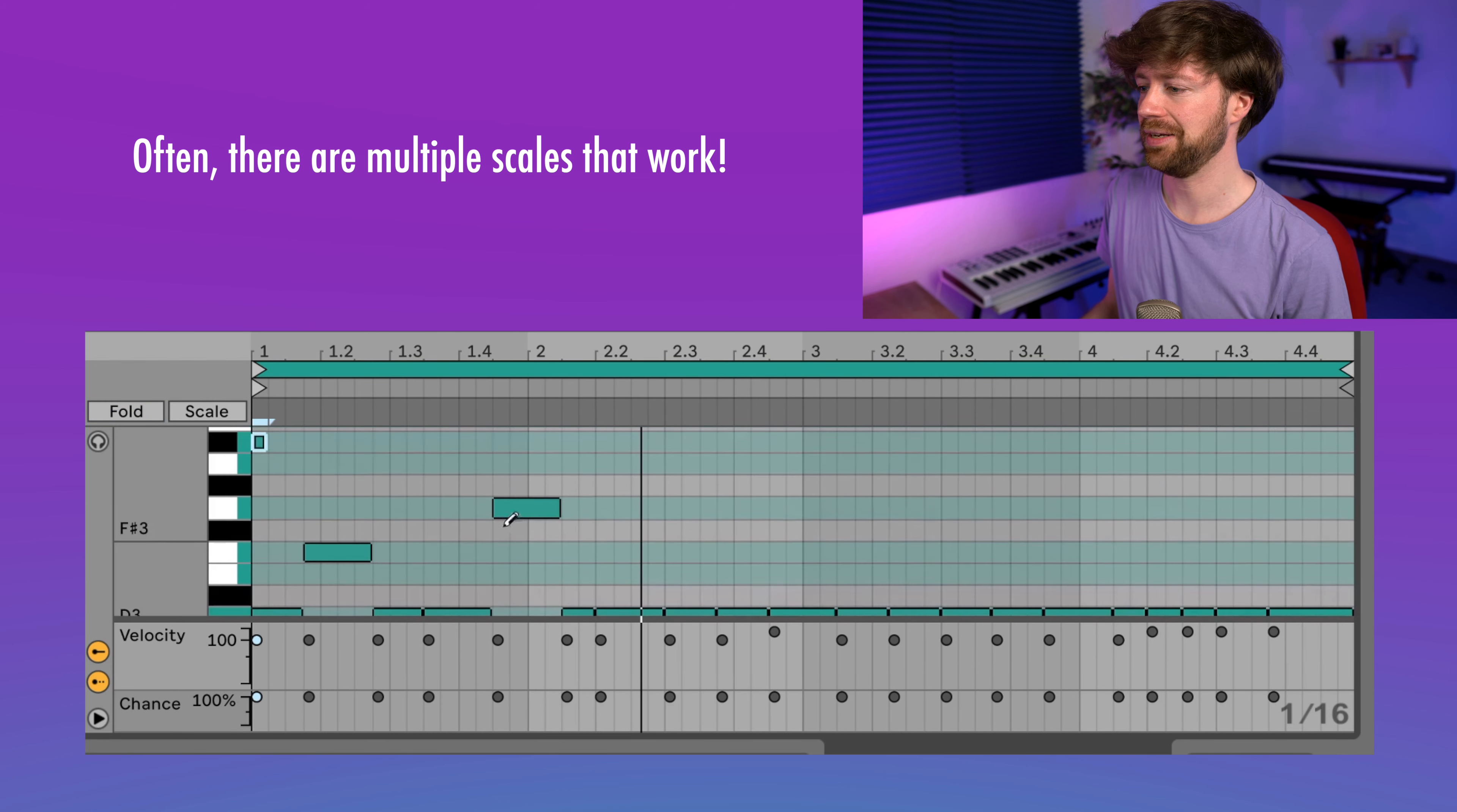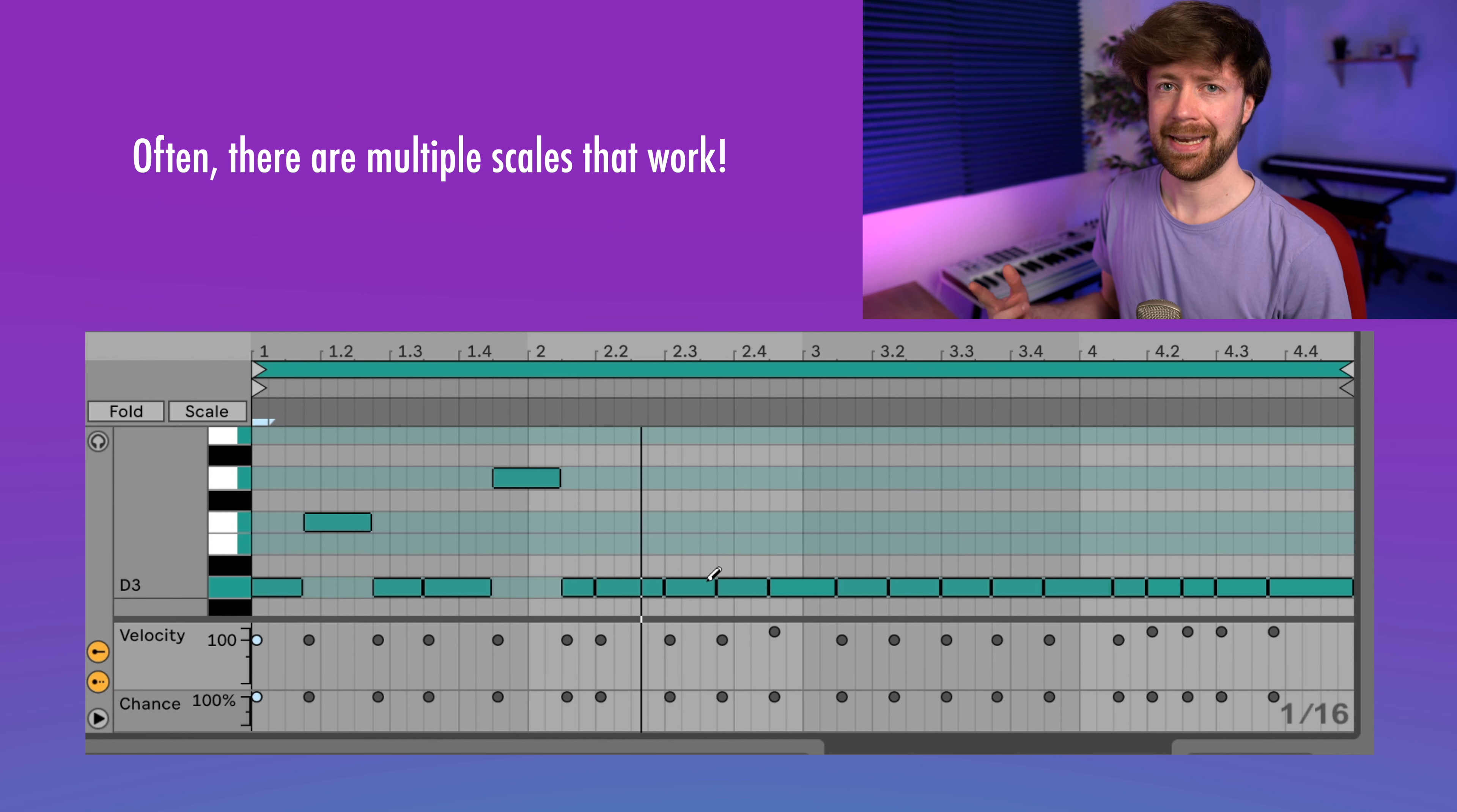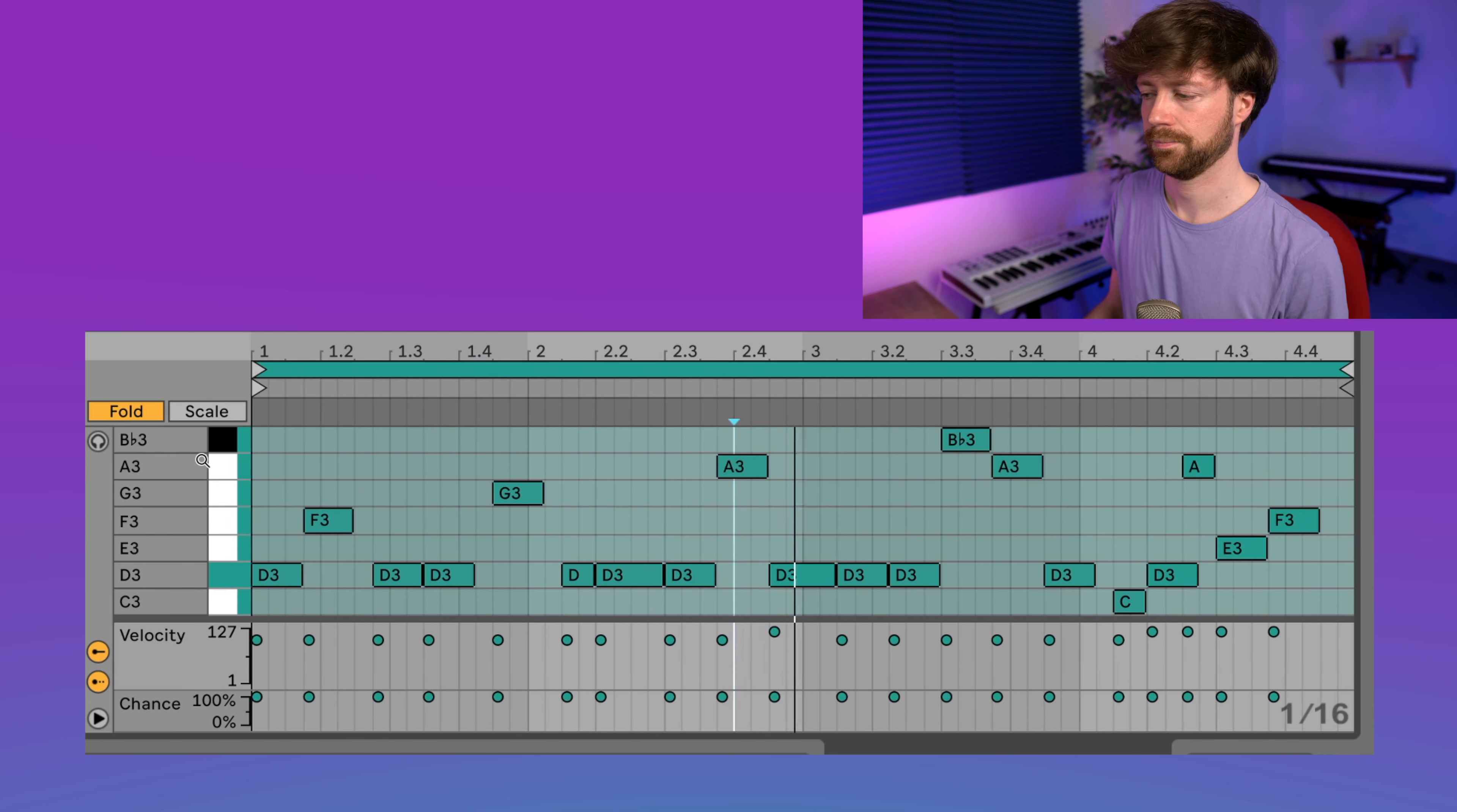For example, in other scales it wouldn't highlight all the notes. And once you found out what kind of scale you're in, you can unfold, and then you see actually more potential notes that you can use and can see what kind of effect they have on the melody. And let me show you what I actually came up with in the end.